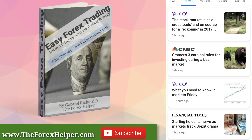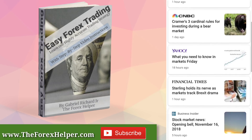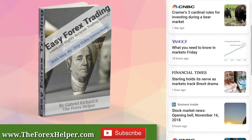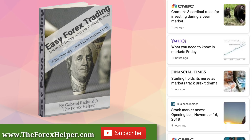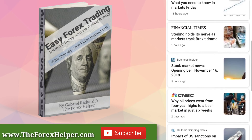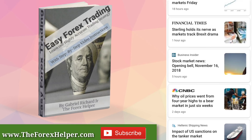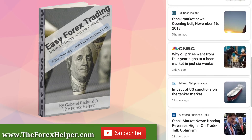Today's market headlines: 'The stock market is at a crossroads and on course for a reckoning in 2019.' 'Sterling holds its nerve as markets track Brexit drama.' None of these headlines sound good — your nerves are being tested. We're not immune to it either. The Forex Helper LLC and the Wise Investor Network all have to go through this, but how we go through it makes the biggest difference.